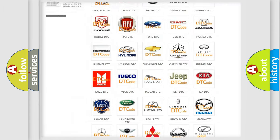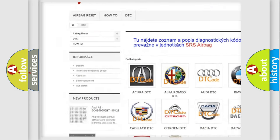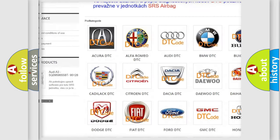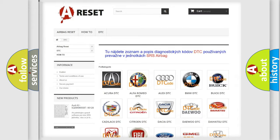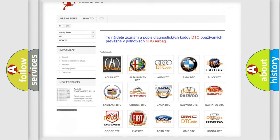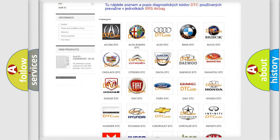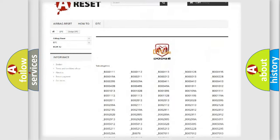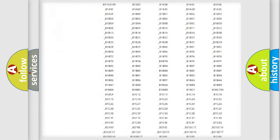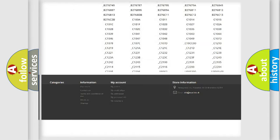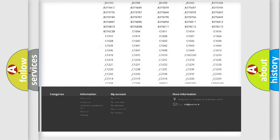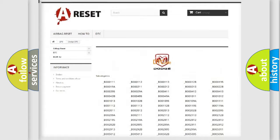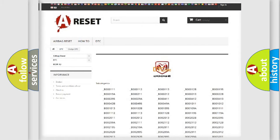Our website airbagreset.sk produces useful videos for you. You do not have to go through the OBD2 protocol anymore to know how to troubleshoot any car breakdown. You will find all the diagnostic codes that can be diagnosed in Dodge vehicles, and also many other useful things.